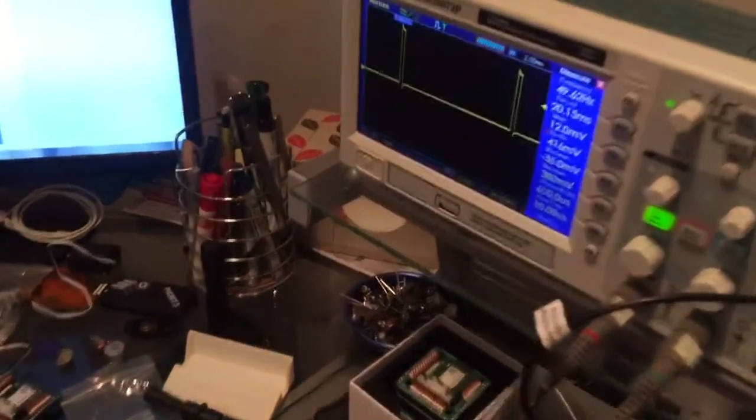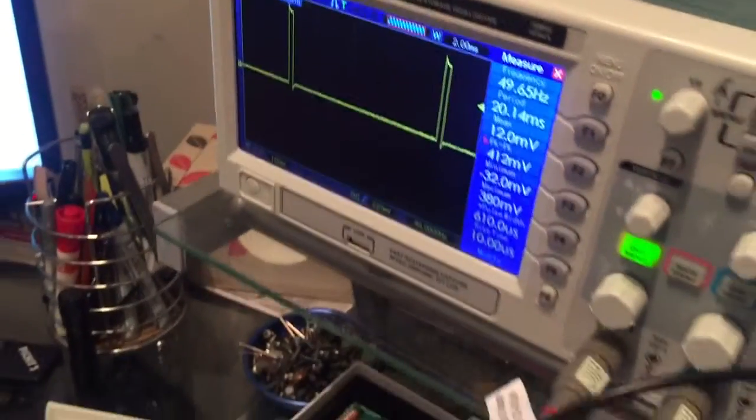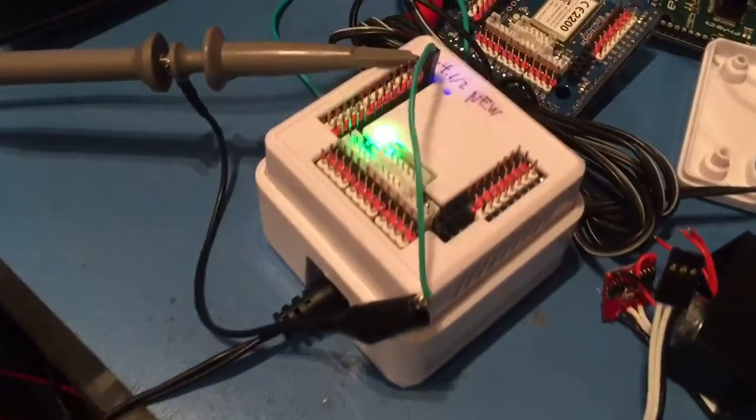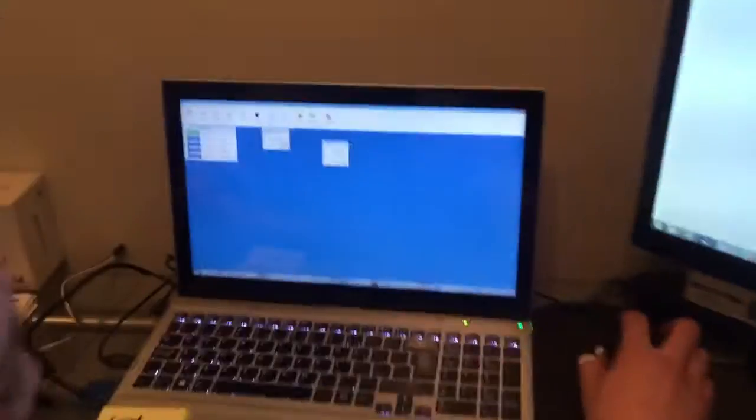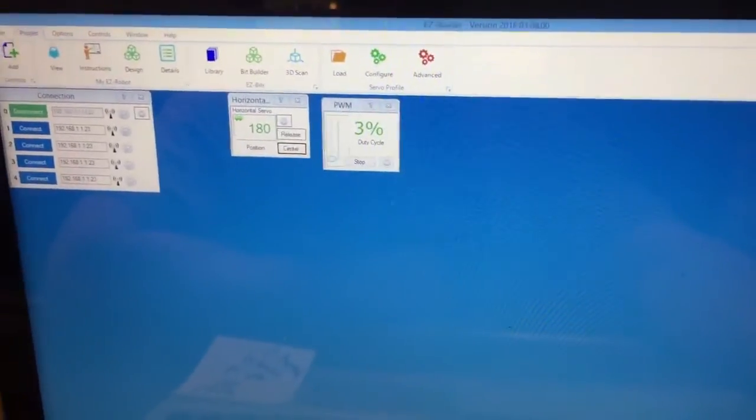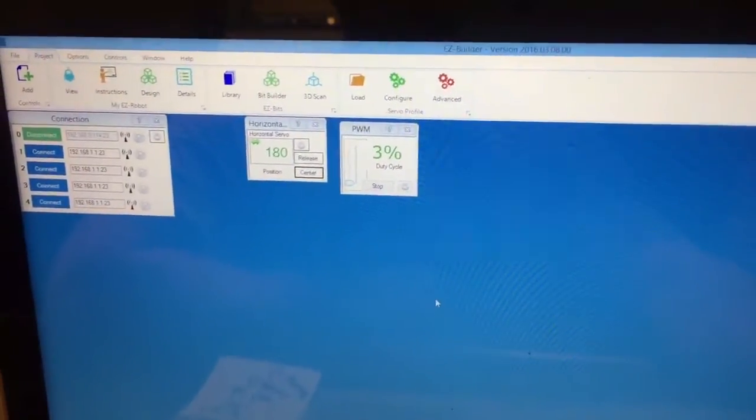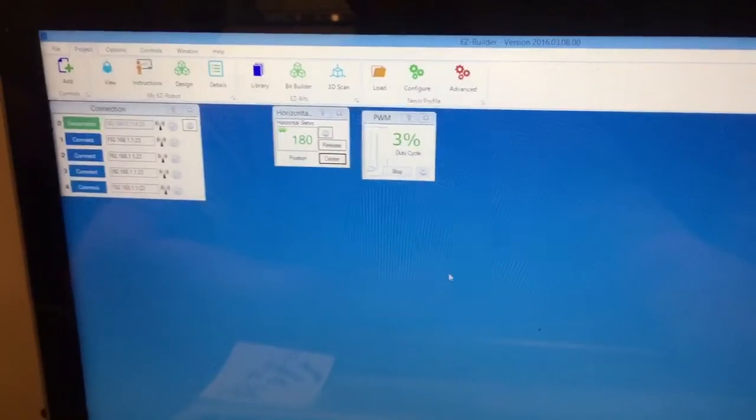Jeremy is going to demonstrate how PWM and servo positioning works on an oscilloscope with the EZB V4. So Jared, what do you got there? You've got two controls. One's a servo control, one's a PWM. So why don't we start by demonstrating a servo. Move a servo all the way to position one.